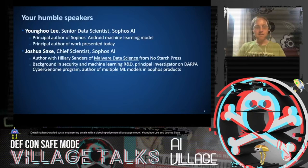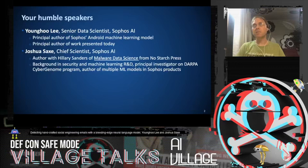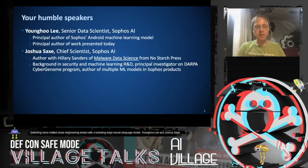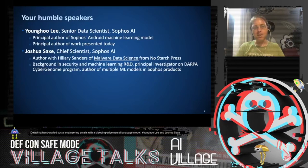A bit about us before getting into the talk. I'm Chief Scientist at Sophos. Sophos is a security products and services company. We have a whole range of security products, ranging from firewalls, to mobile security, to email security, to endpoint security.